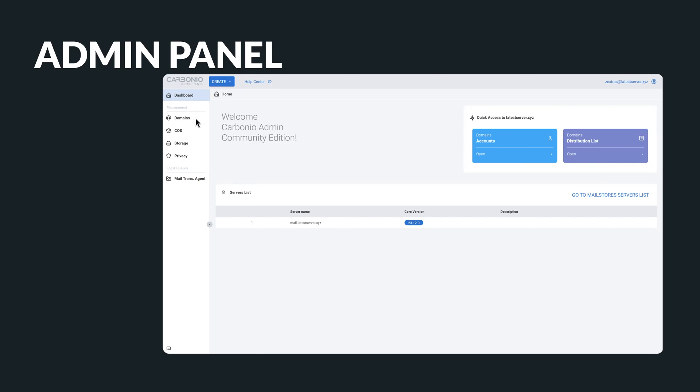The Carbonio Community Edition's admin panel has four main categories. These help system administrators easily handle domains, classes of service, storage volumes, and MTA settings without needing the command line.